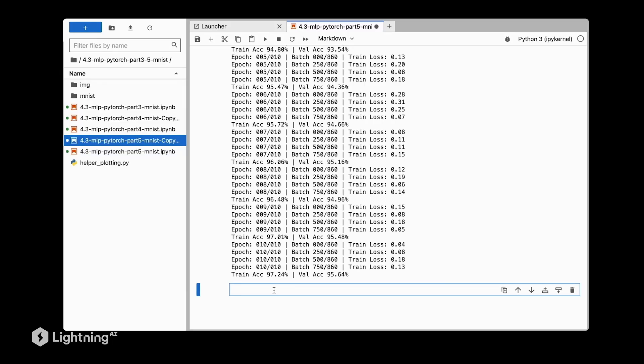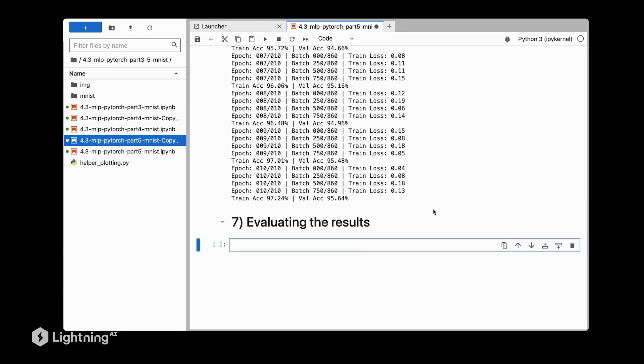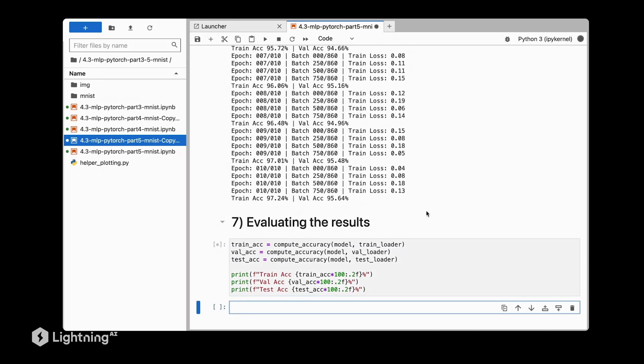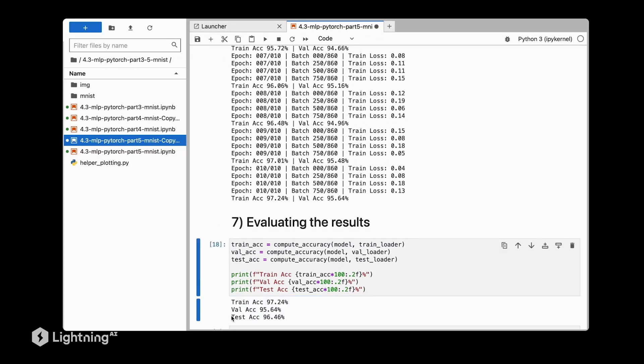So after training the network in the previous video, let's actually now evaluate the results. We will start with taking a look at the test set accuracy. As we can see, the test set accuracy is pretty good, 96.46% accuracy compared to a 97% training accuracy. So the model is slightly overfitting, but not too much.